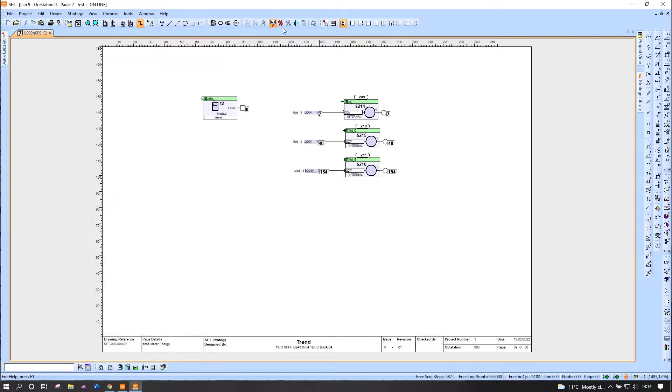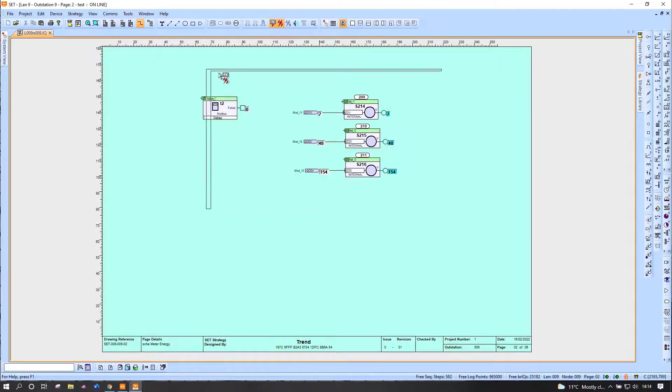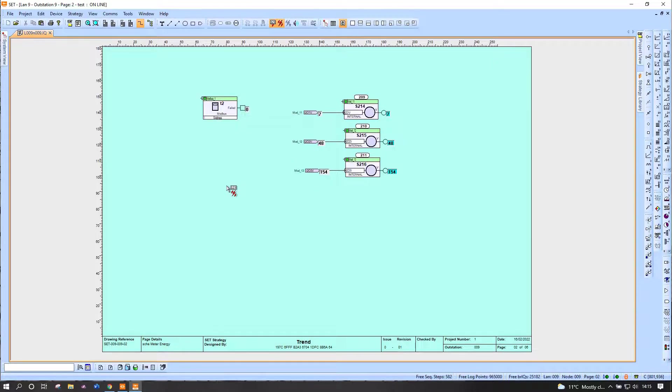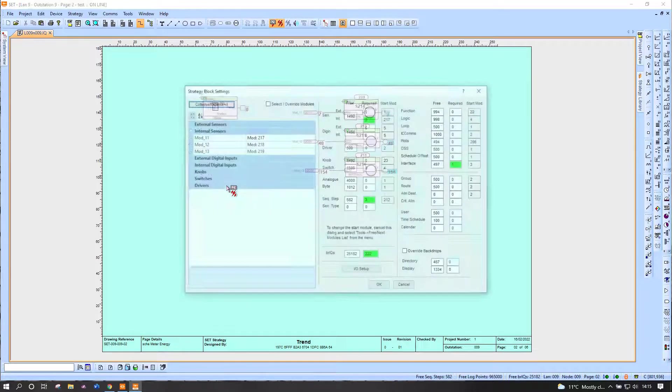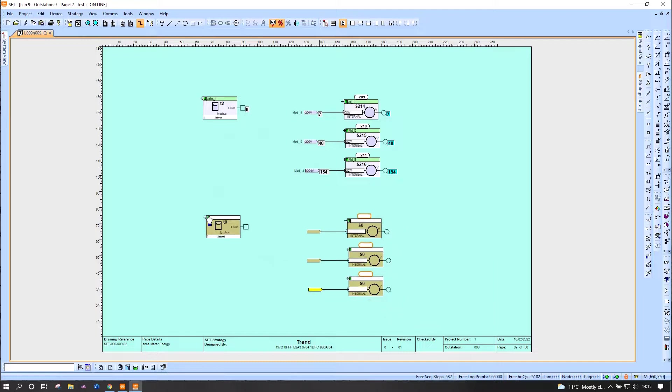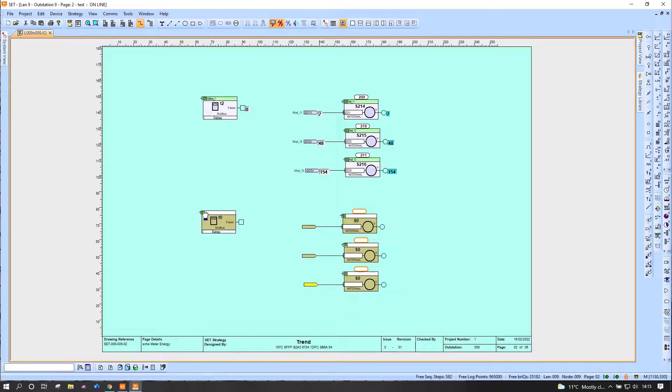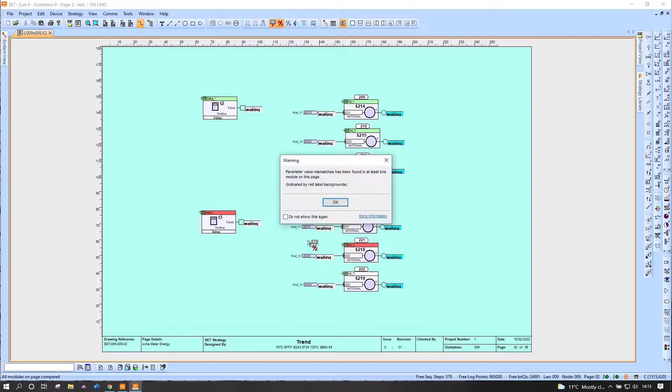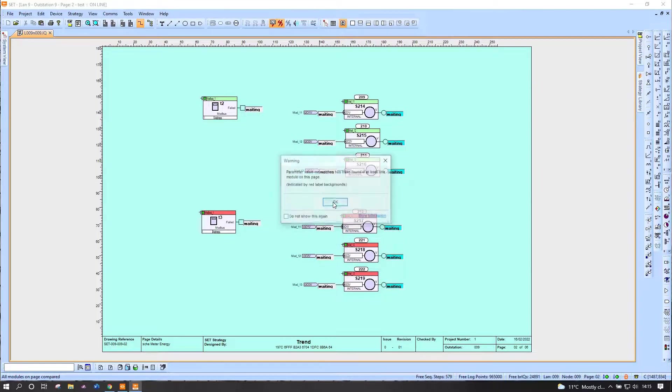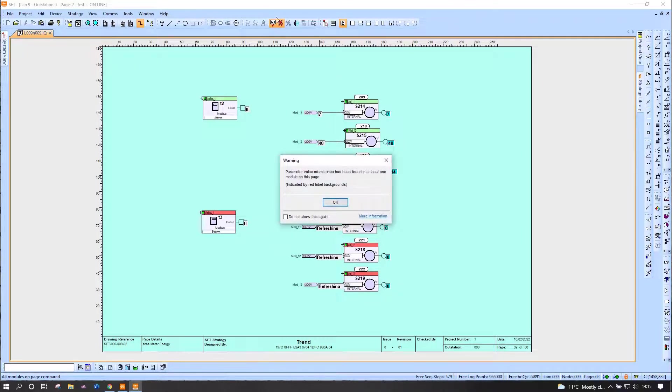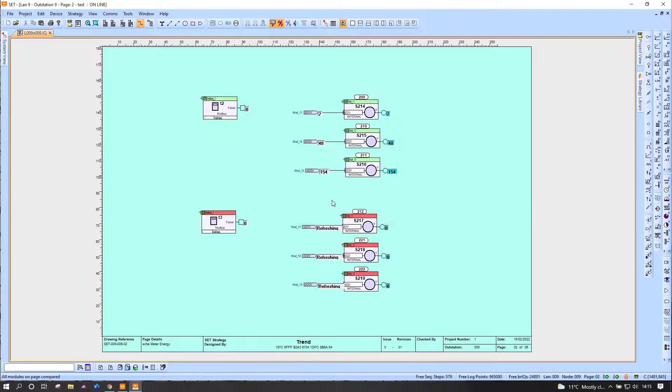So to add another device, I'm going to copy the lot and paste it into the same page. Now this is probably because I've duplicated a load of things, it's not going to be very happy with me about that.